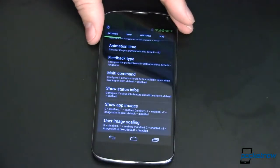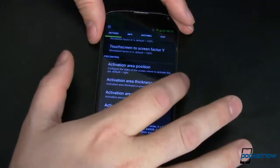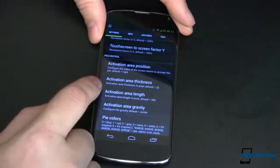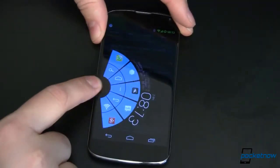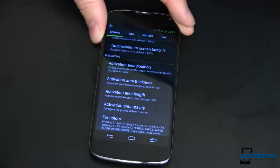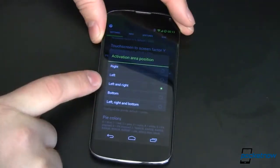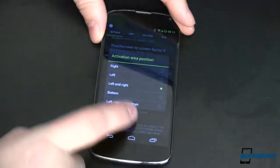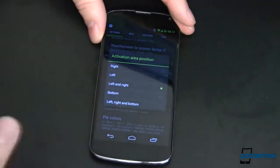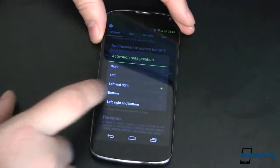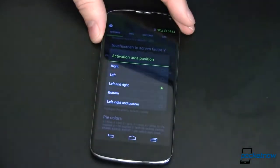From then on, it will show you the app icons. It will also default to only launch from one side, at least it did on my install. To also launch it from the other side, I just tap on Activation Area Position and change it to Left and Right. I didn't choose Left, Right, and Bottom — again, I want to be able to use Google Now off the bottom, and those two would kind of conflict with one another. So I'm just choosing Left and Right; that seems to work best for me.